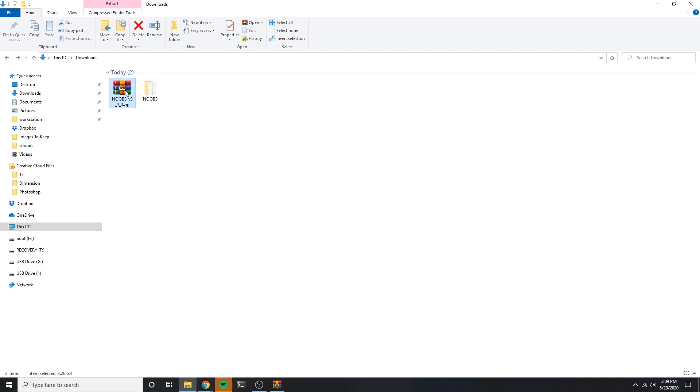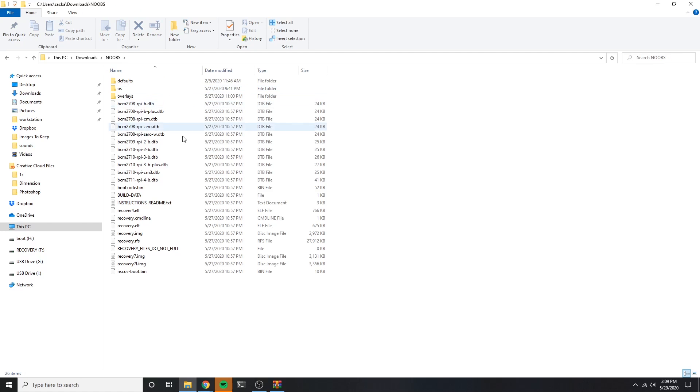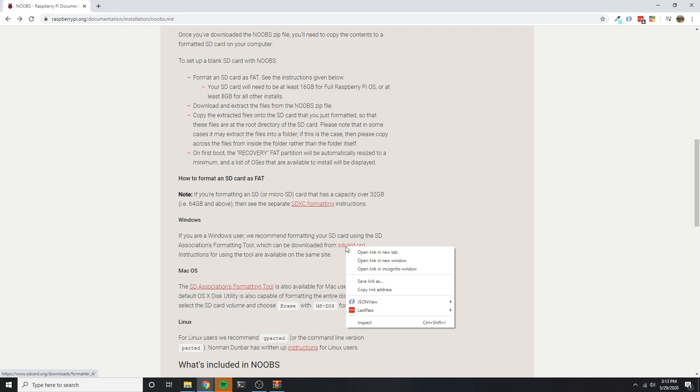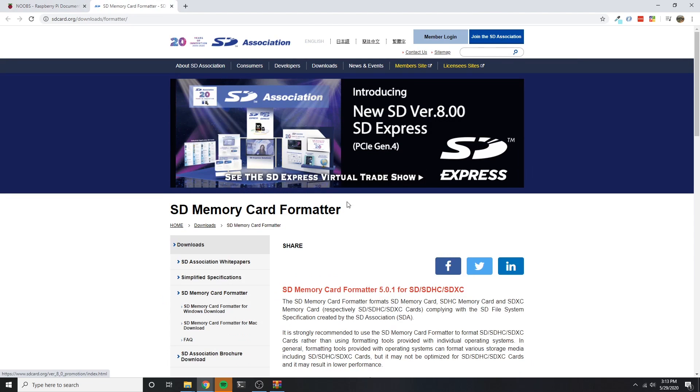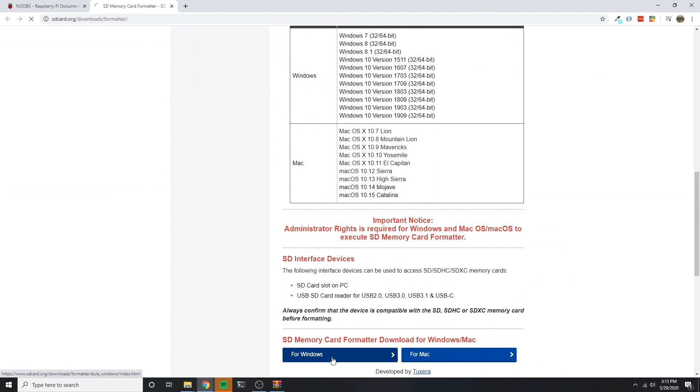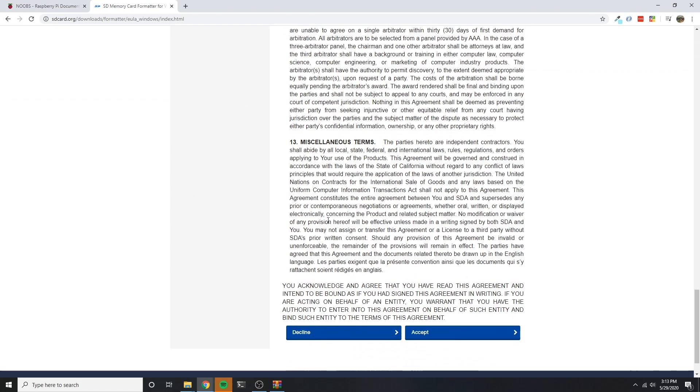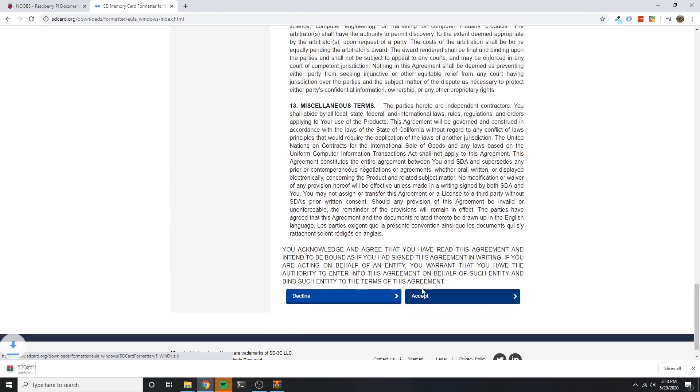After that, I go ahead and extract the zip into its own folder. These are the files that I'll be putting onto the SD card. But first, I'm going to download the recommended formatting tool. The official NOOBS download page recommends this, so that's what I've decided to go with.